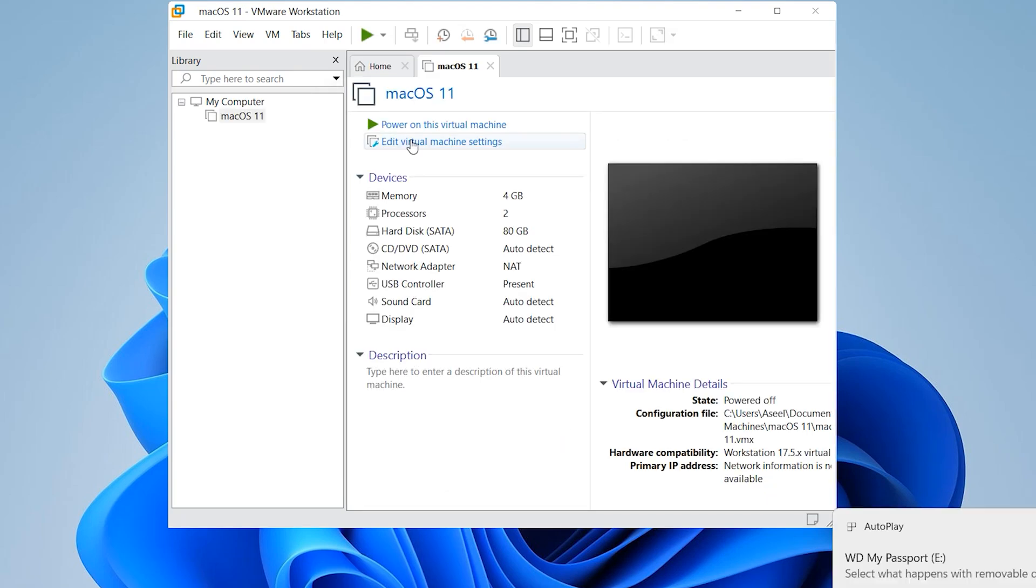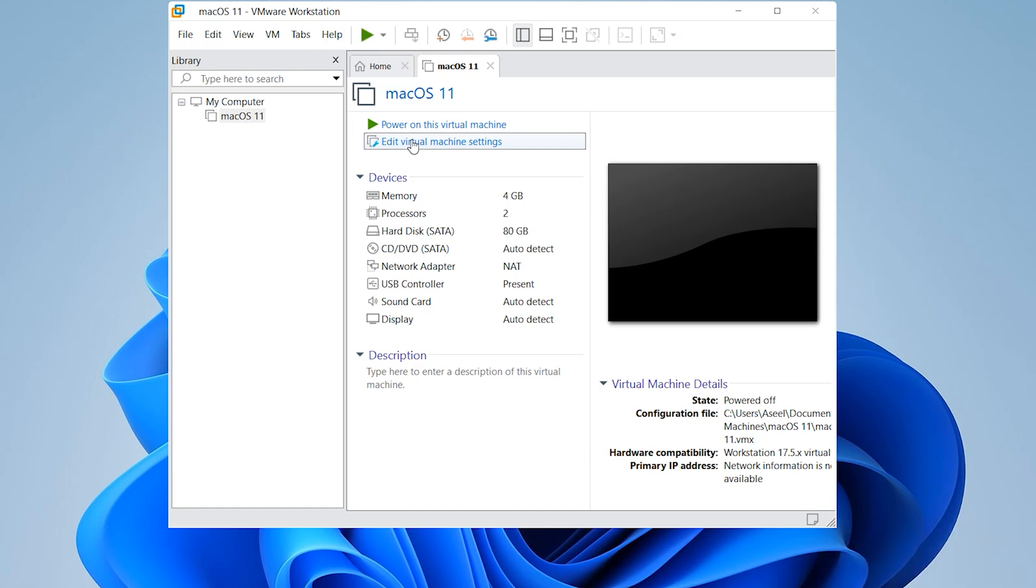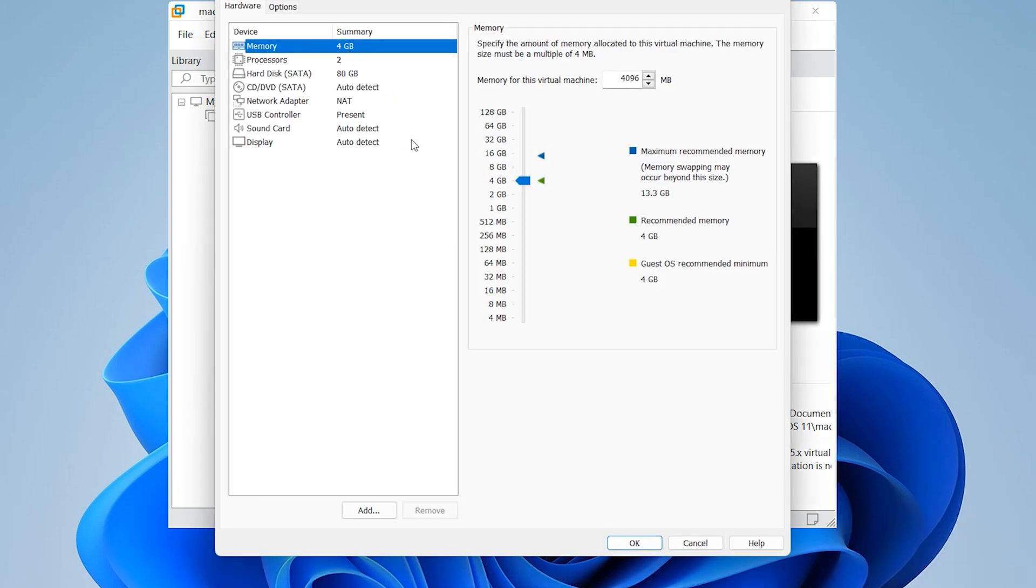Edit the virtual machine. 4GB RAM is enough. If you have more, you can select more.